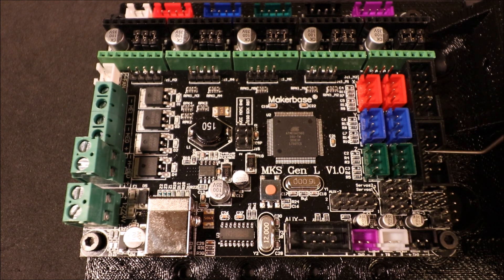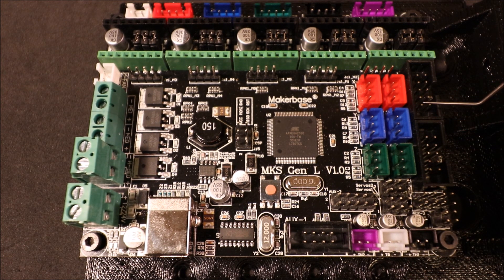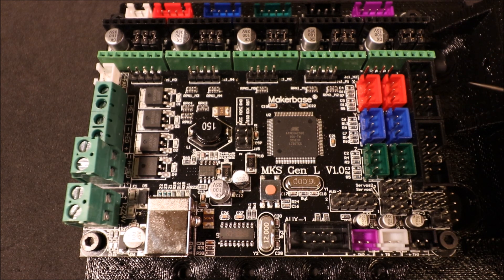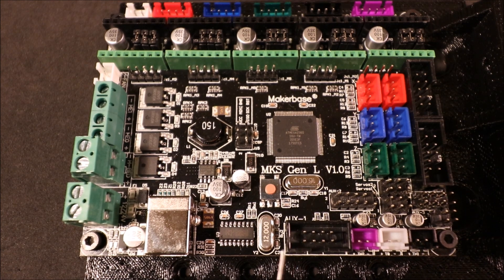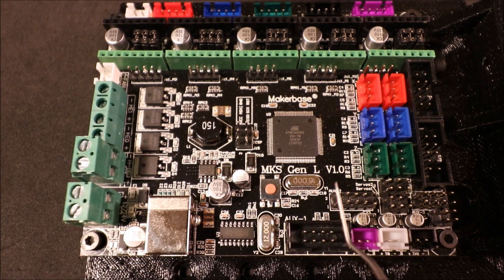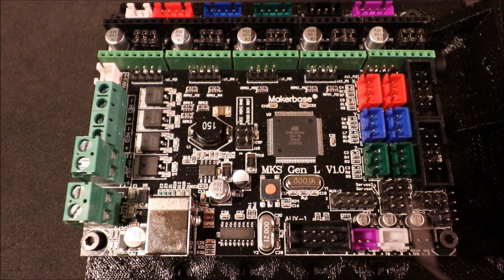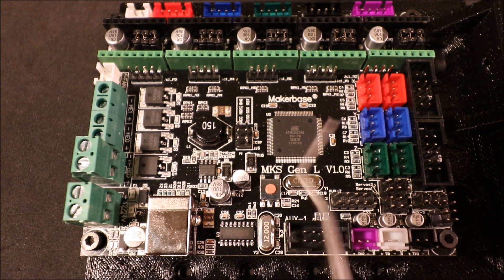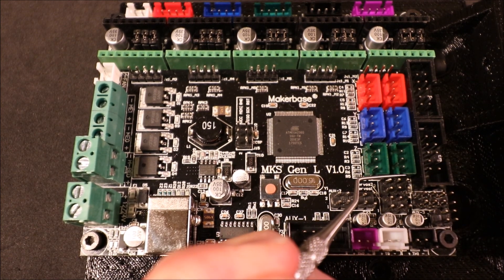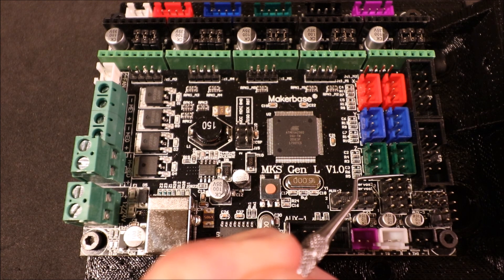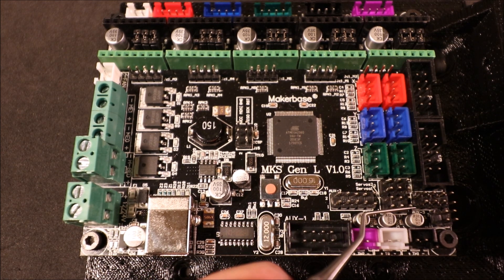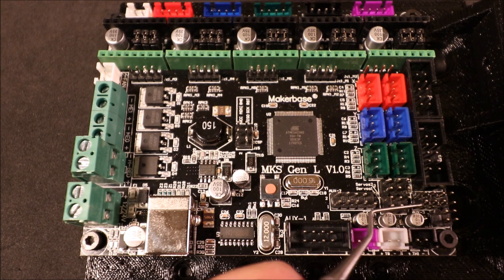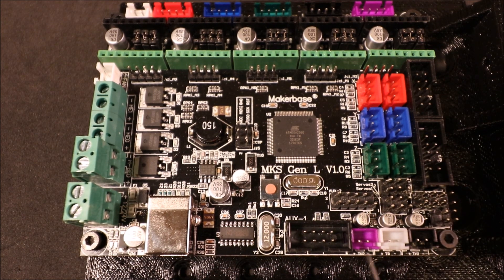Then we have our set of pins for an LCD. One is EXP one and the other one is EXP two. Then we have our auxiliary one port, our auxiliary two pins, and our auxiliary three pins. Over here we have three pins that go on a row of four. These are for servos, so you can connect servos over here.